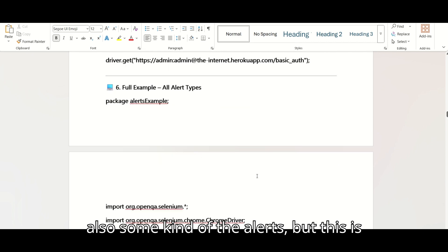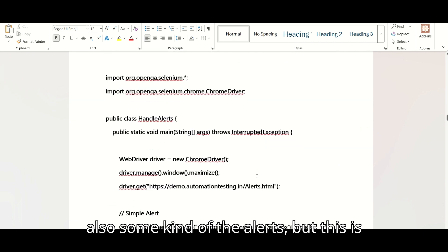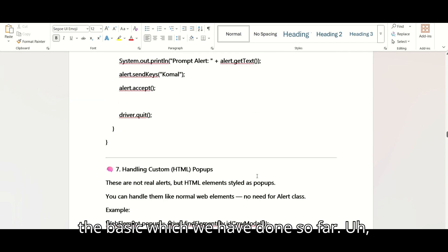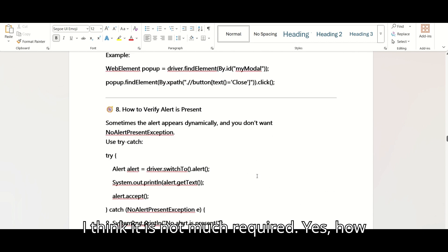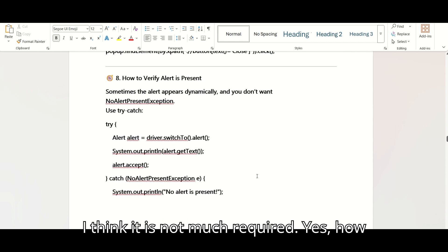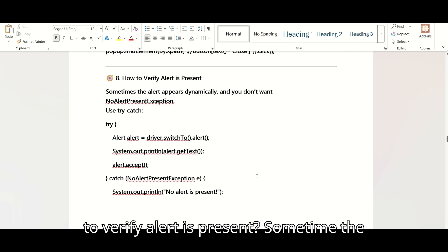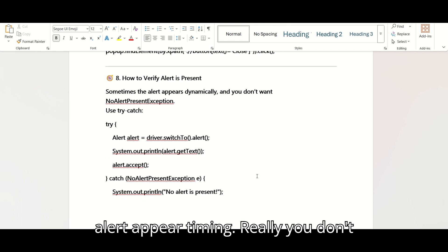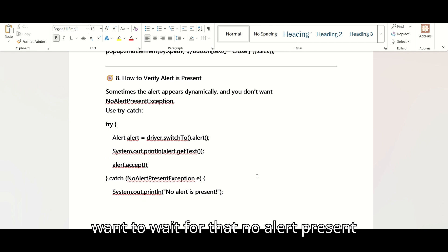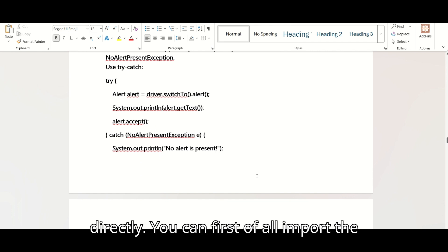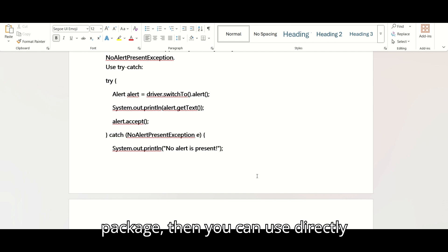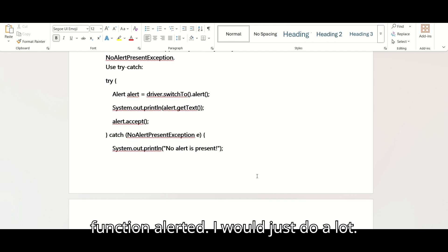This is the basic alert handling we have done so far. How to verify if an alert is present: sometimes the alert appears dynamically and you don't want to wait for it. To handle NoAlertPresentException, you should use a try-catch block. First, import the package, then use Alert alert = driver.switchTo().alert() inside the try block.